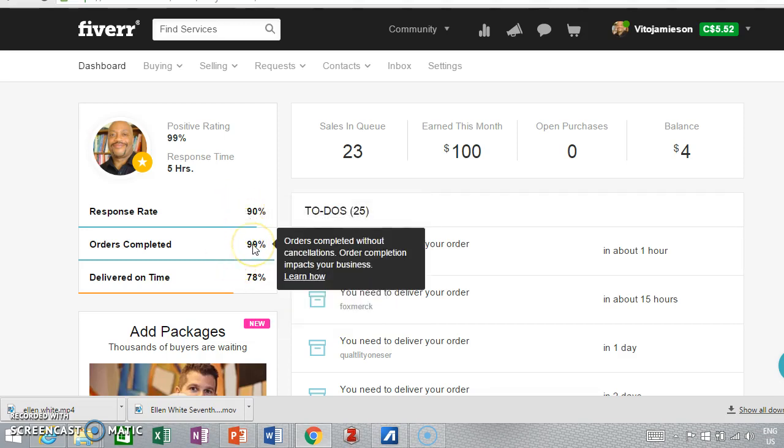99% of my orders have been completed. Sometimes I cancel, we mutually cancel for different reasons. If it's a project that goes against my conscience, I'm not going to do it and I'll let people know right away.